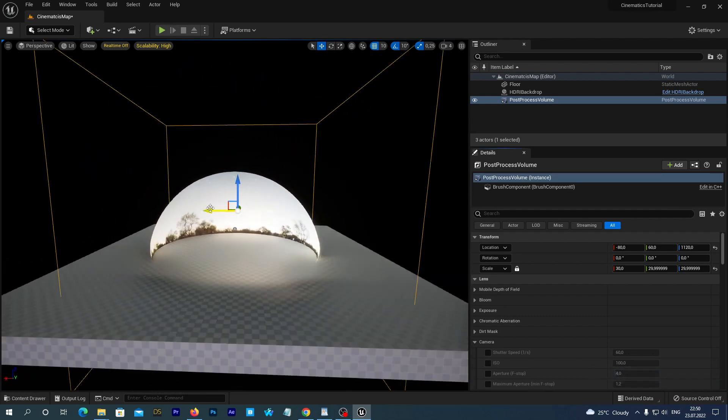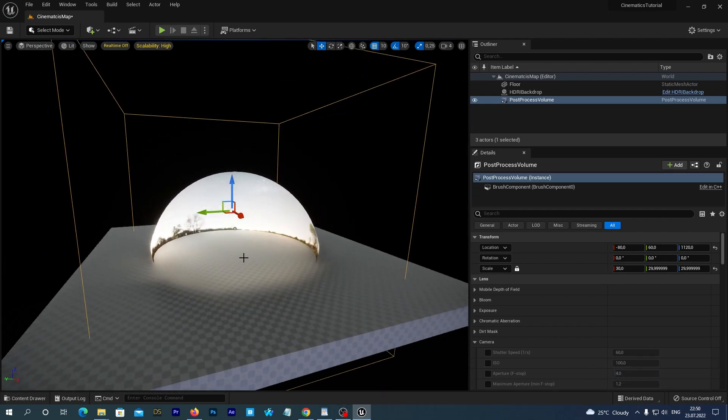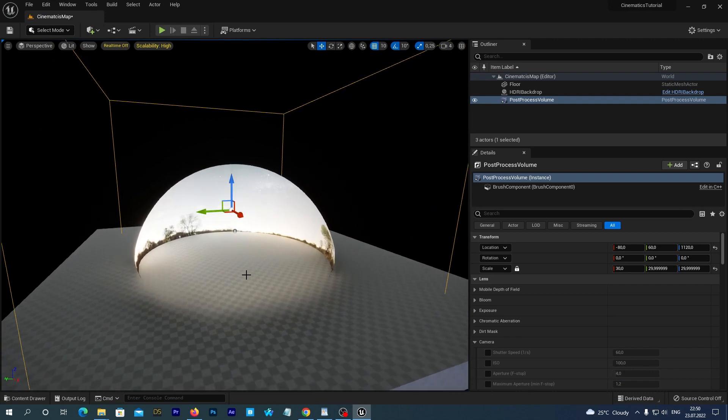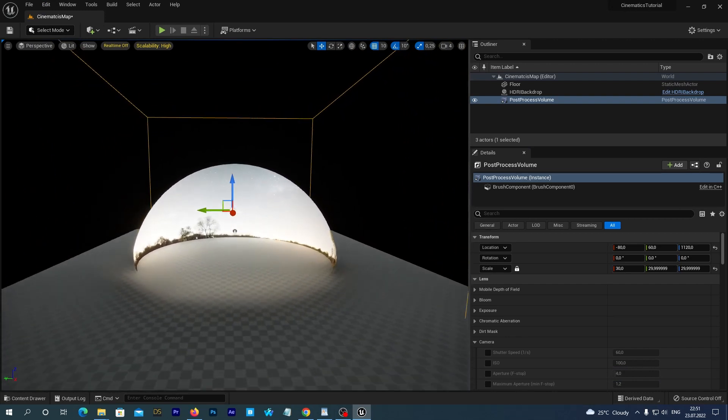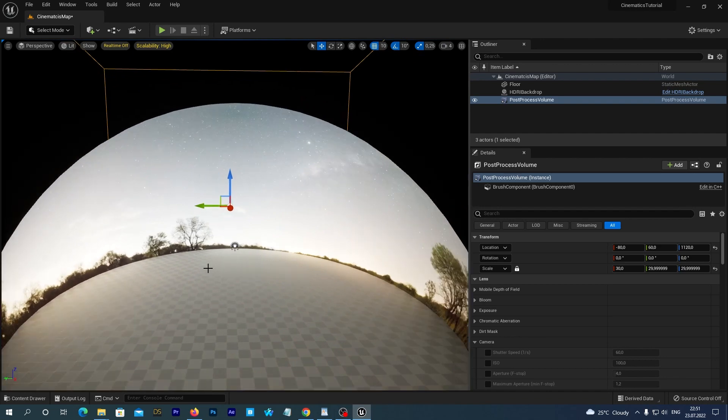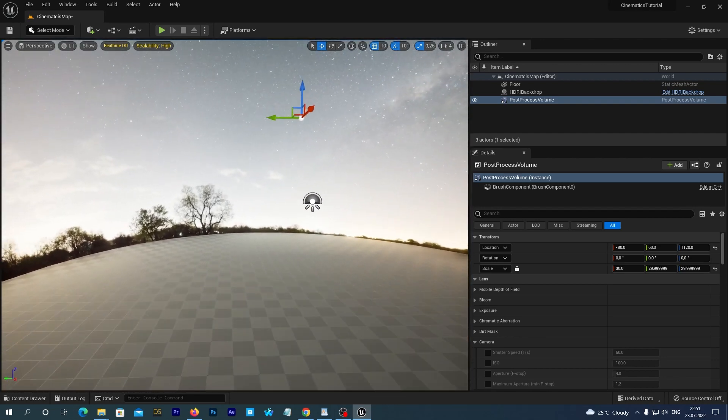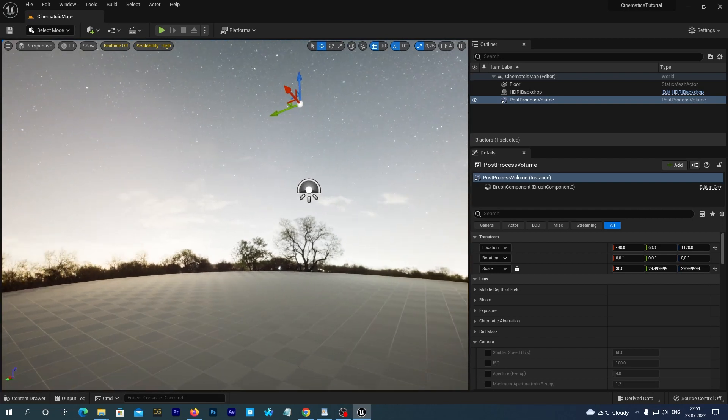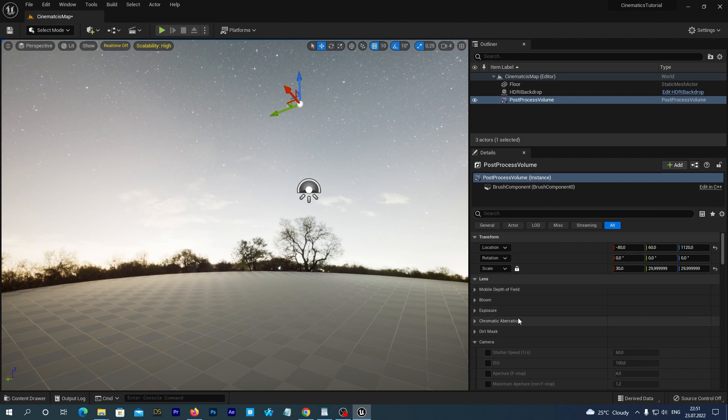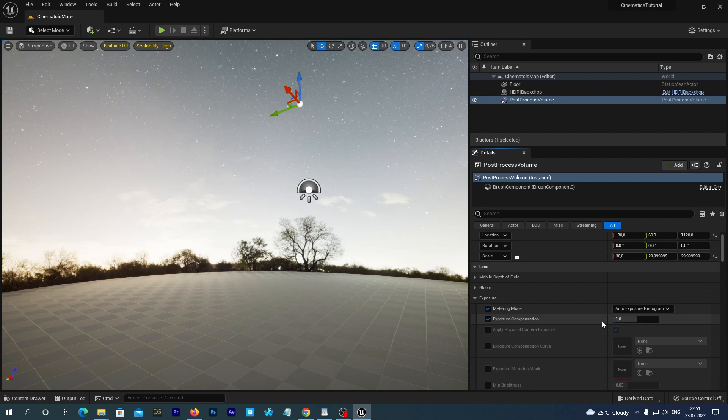And we are now going to do the main thing with the Post Process Volume. We will do it almost every time when creating cinematics. We are going to disable the automatic exposure compensation. So, with the Post Process Volume selected, we go to its Details tab, and under the Exposure section we check the Metering Mode and leave it as Auto. And we check the Exposure Compensation and set it to 0.5.